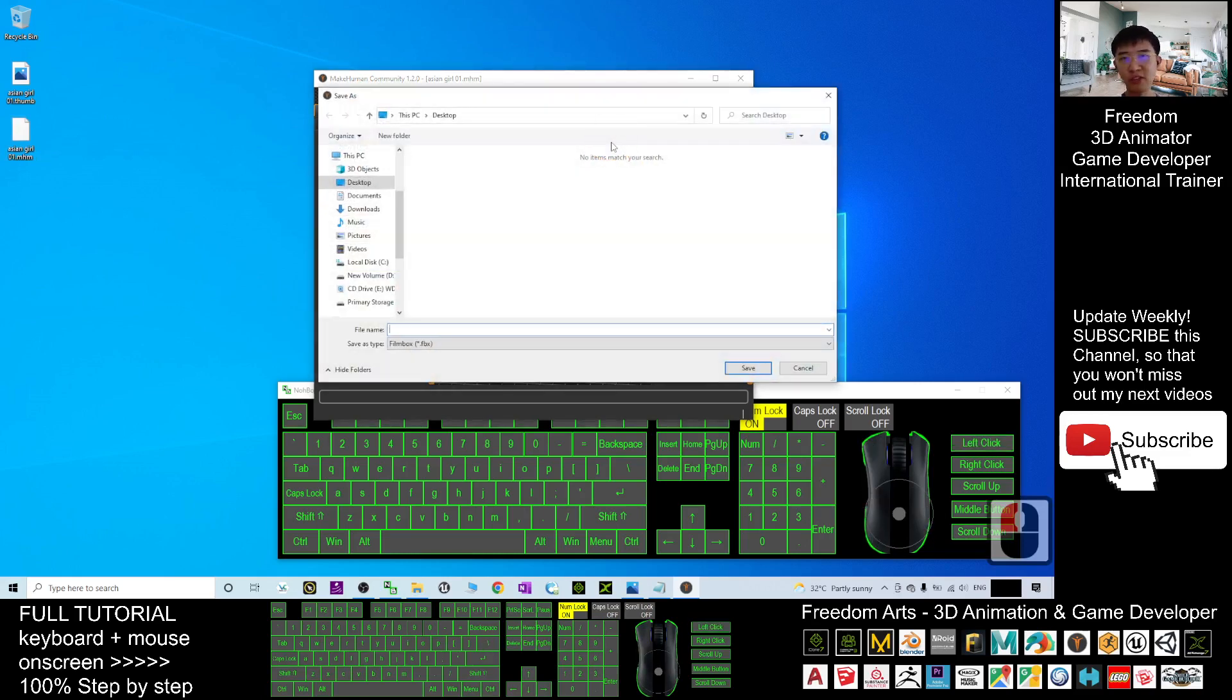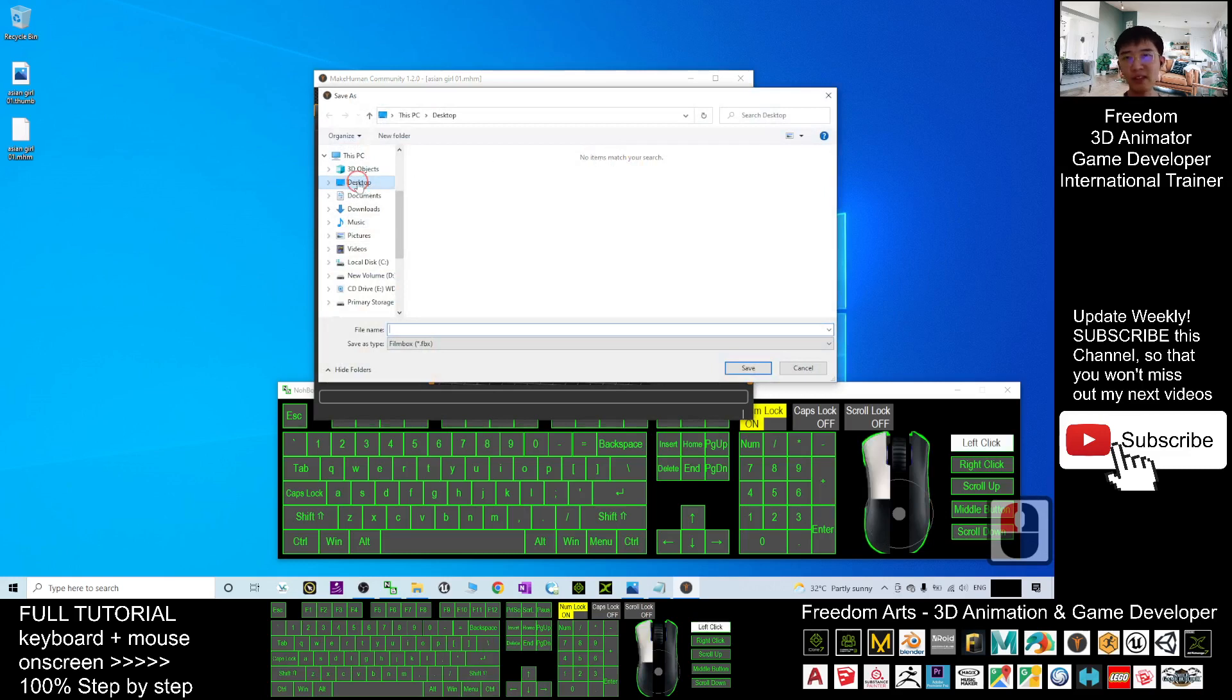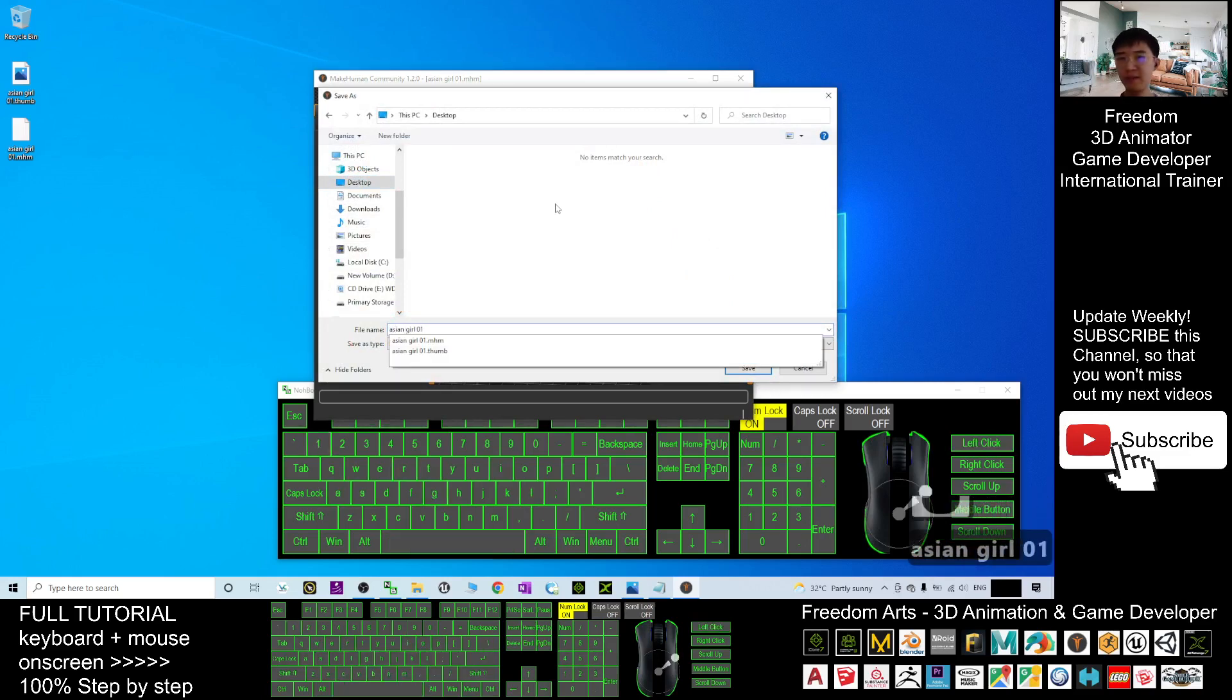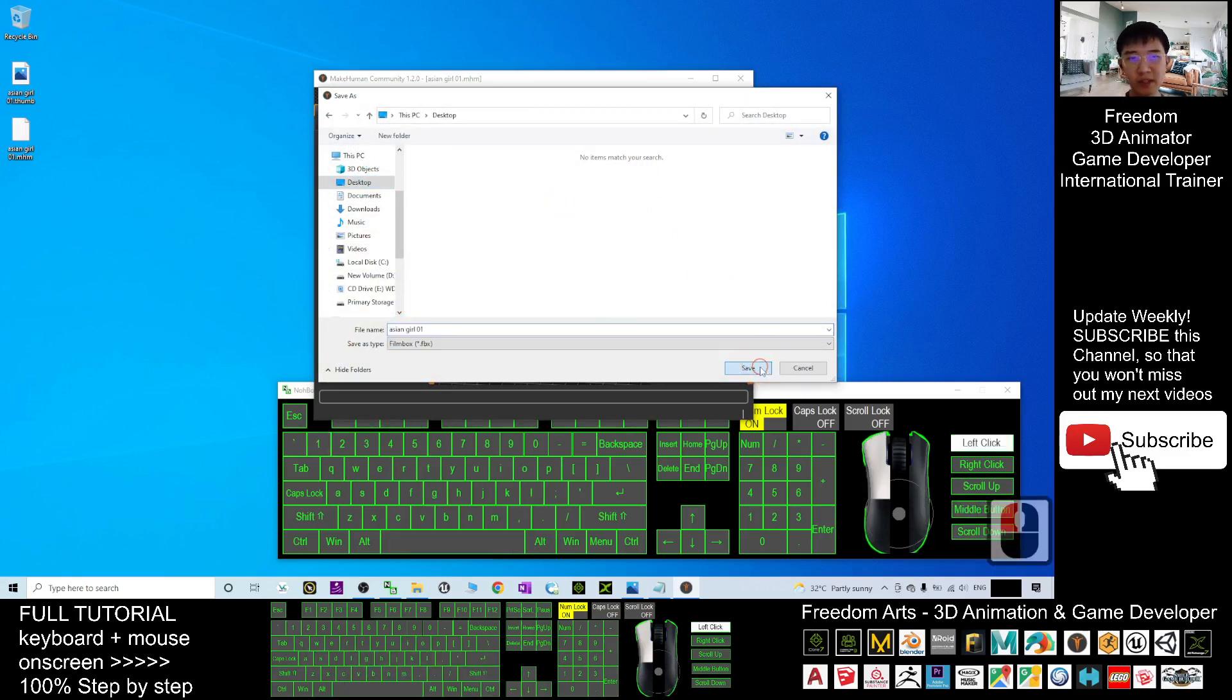Browse the location. As demo, I'm going to export it on my desktop. File name, I will put the same name, Asian Girl 01. Click Save.